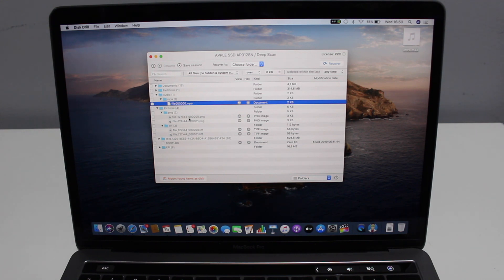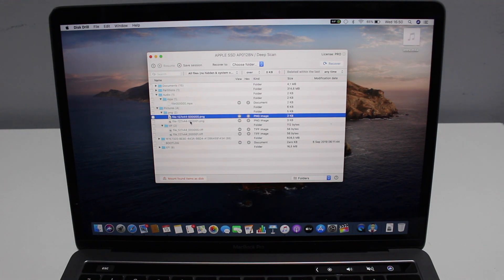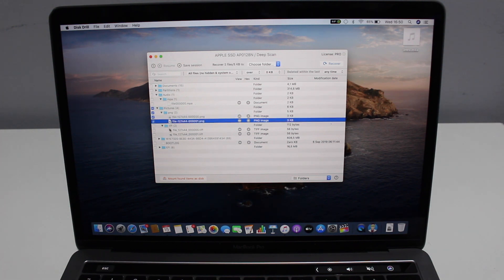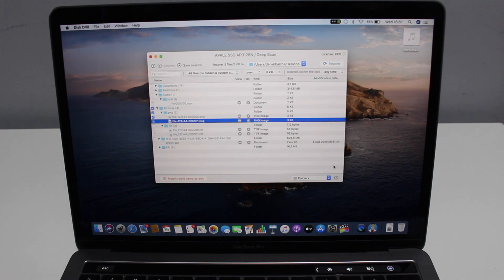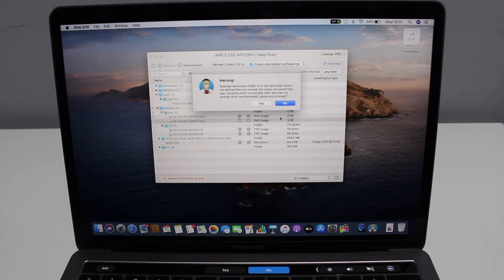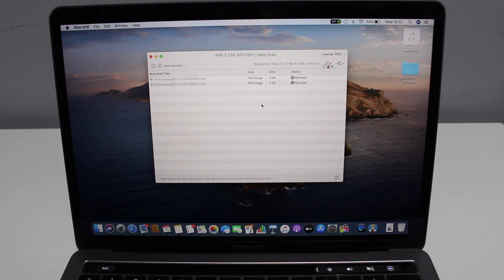Let's test it out — I'm going to recover both PNG files right here. I'll mark those two, and then hit 'Recover' at the top right corner. Then I'm going to recover and put them on the Desktop. My destination folder is set to Desktop, so I'll hit 'Recover' again and say yes to the message.